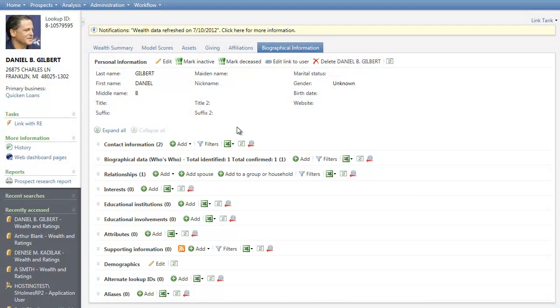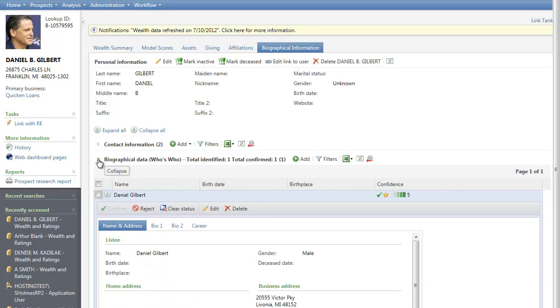In addition, in the Biographical Data section, you can add, confirm, reject, edit, and delete biographical data, such as that provided by the data source Who's Who.